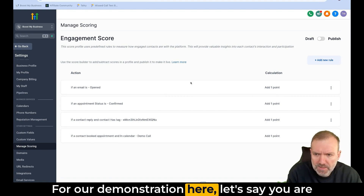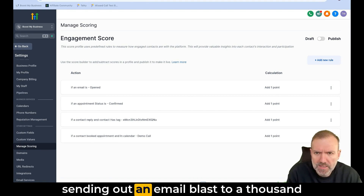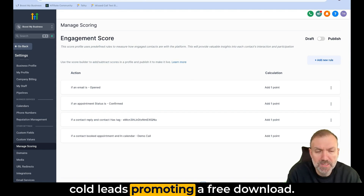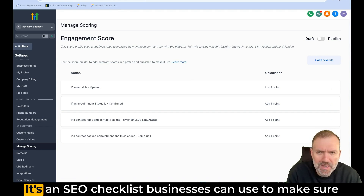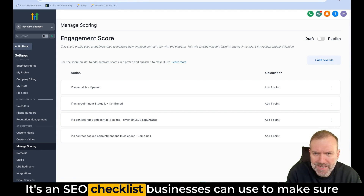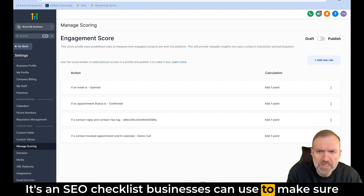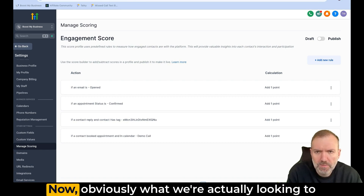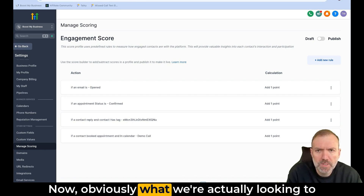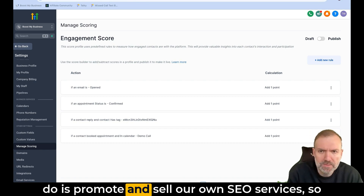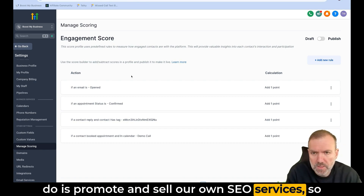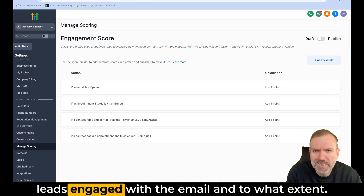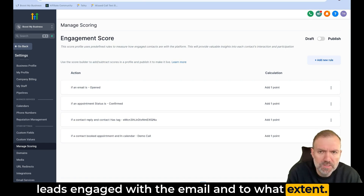For our demonstration here, let's say you're sending out an email blast to a thousand cold leads promoting a free download. It's an SEO checklist businesses can use to make sure that their website is doing best practices for SEO. Obviously, what we're actually looking to do is promote and sell our own SEO services, so it would be interesting to know which of your leads engaged with the email and to what extent.